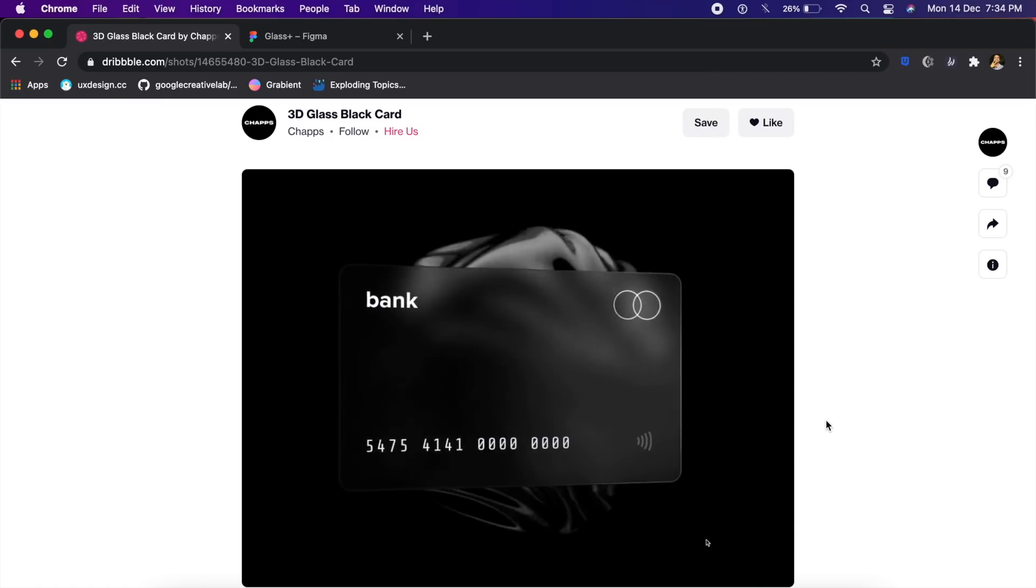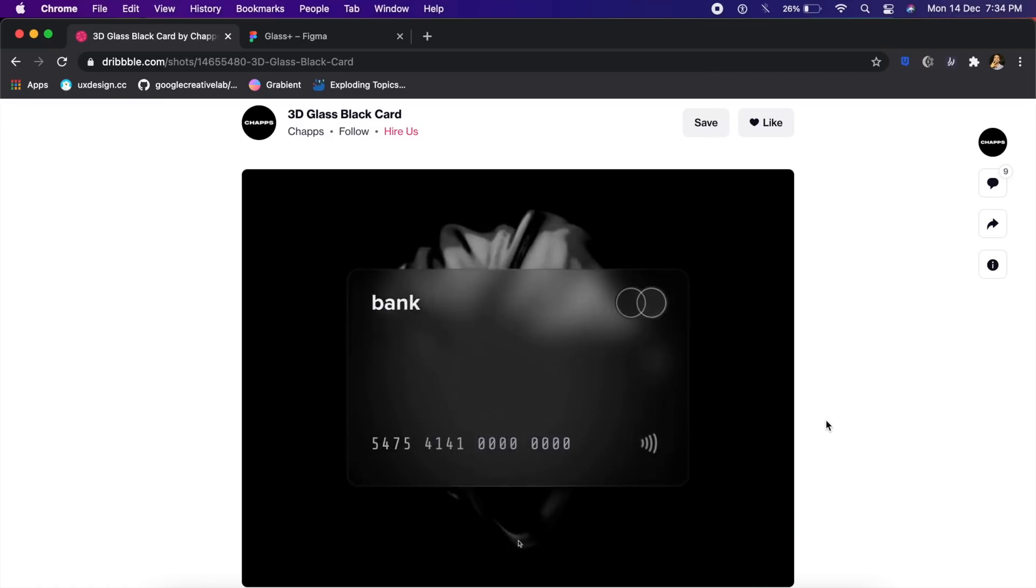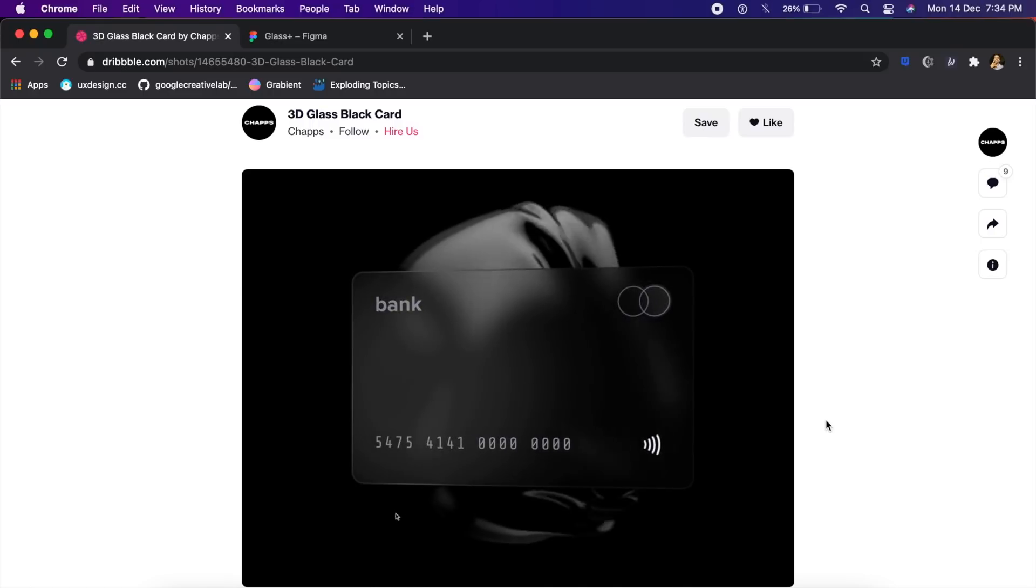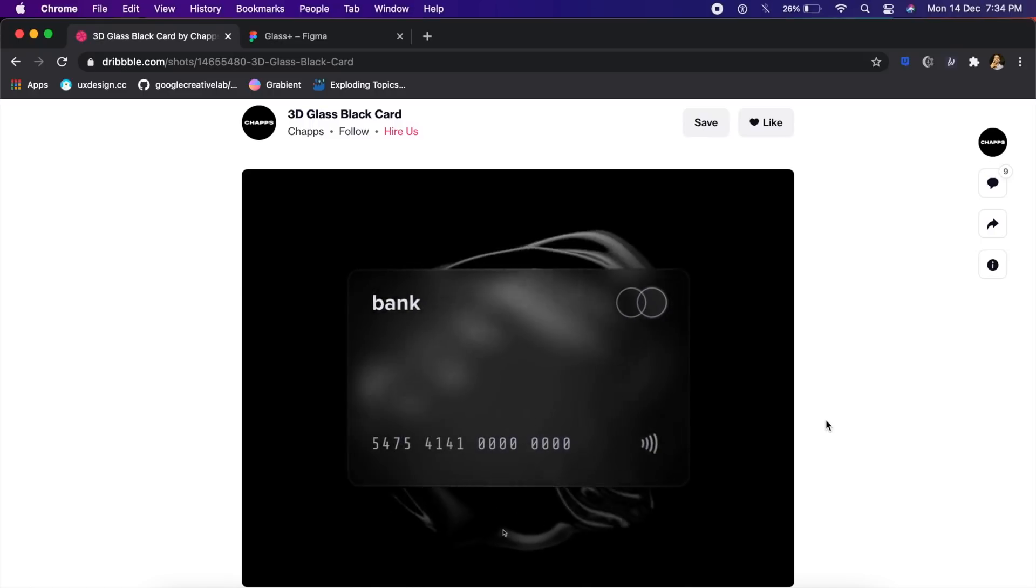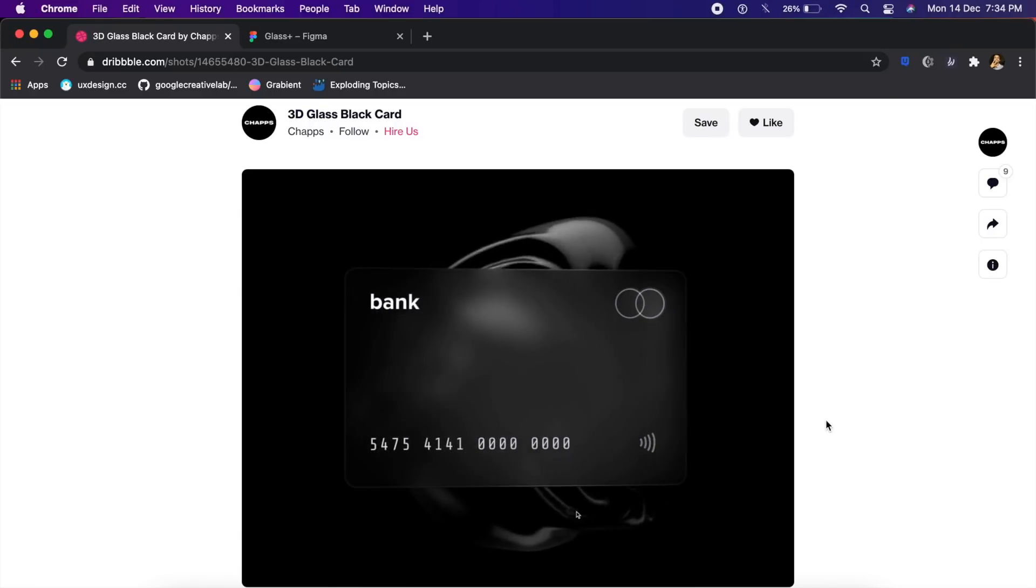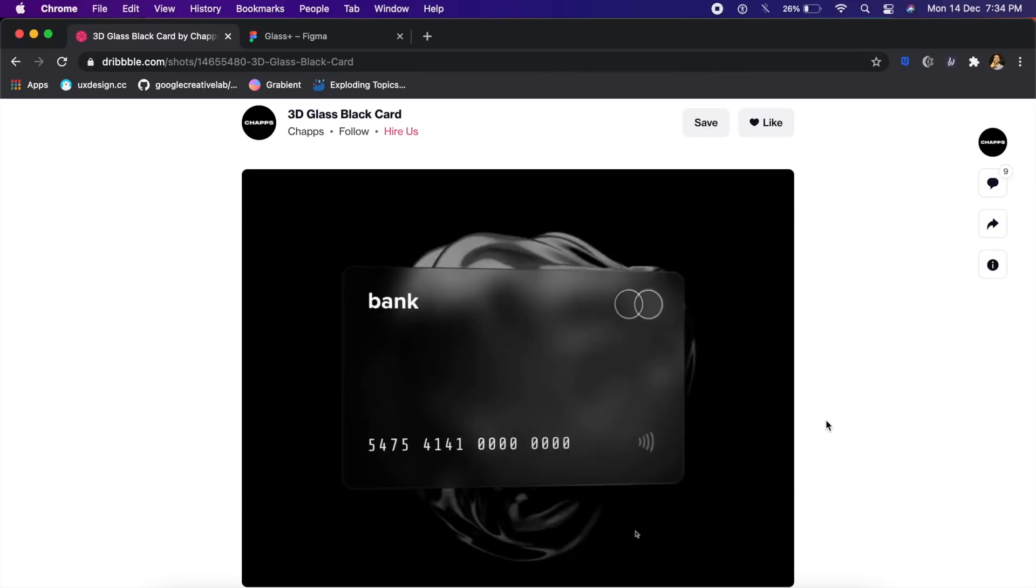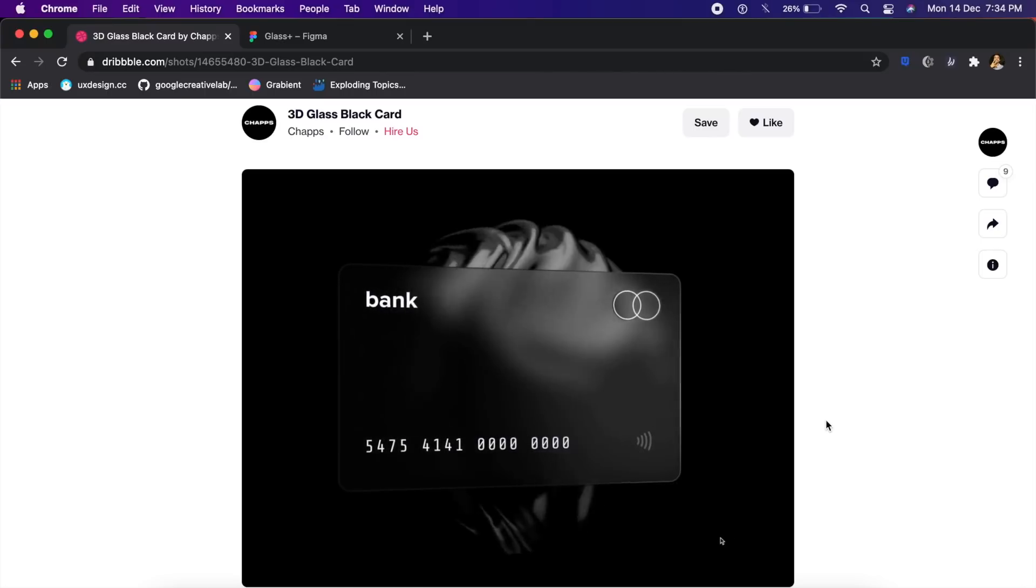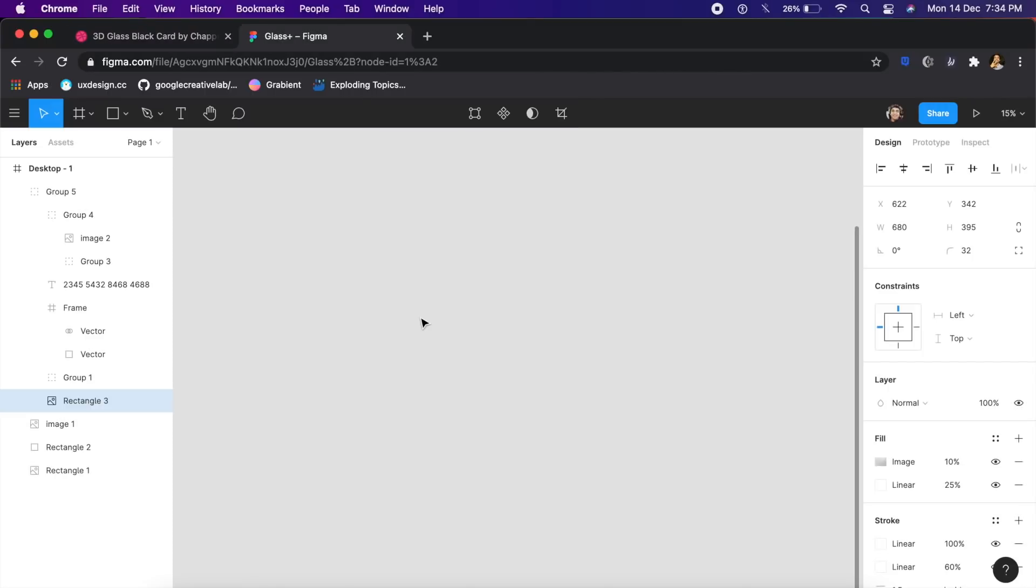This video was inspired by a graphic or animation here by Chads. I thought this looked really cool and really seemed to portray how glassmorphism and parallax effect can be put together.